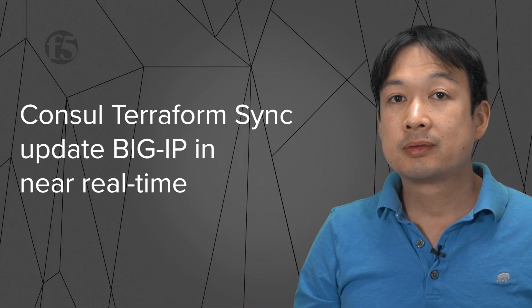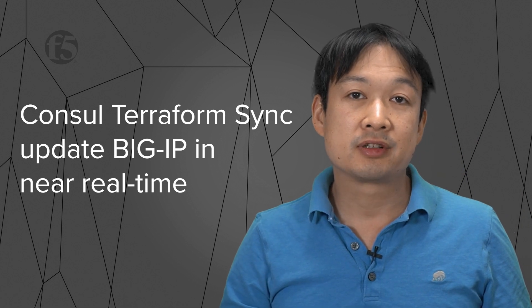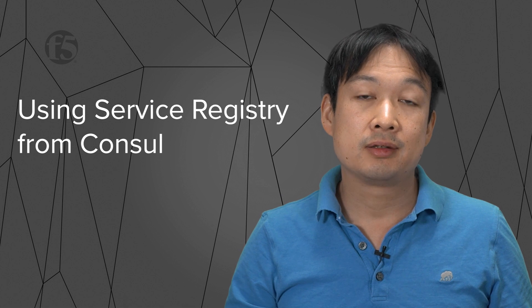Again, in this demo video, you saw how Consul Terraform Sync can be used to update a Big IP's configuration in near real-time using the information that is provided by Consul, making use of the Terraform Big IP provider and F5's event-driven service discovery.